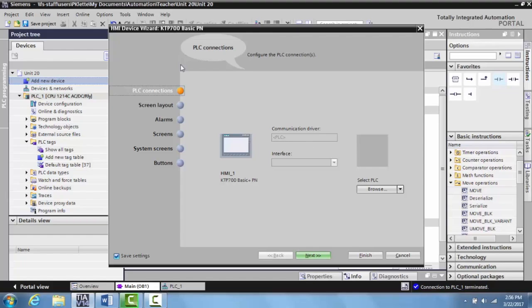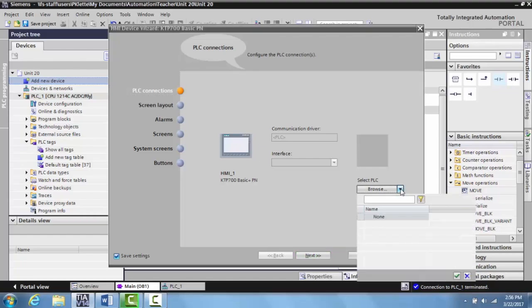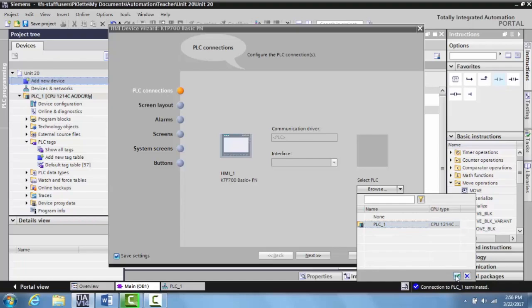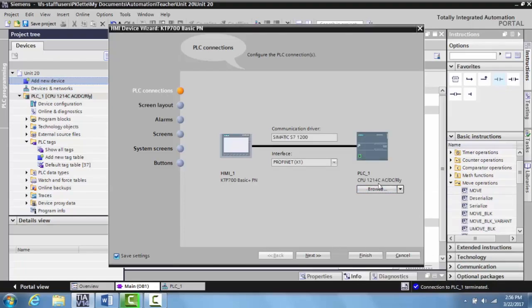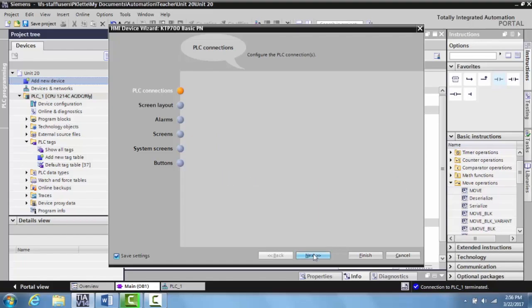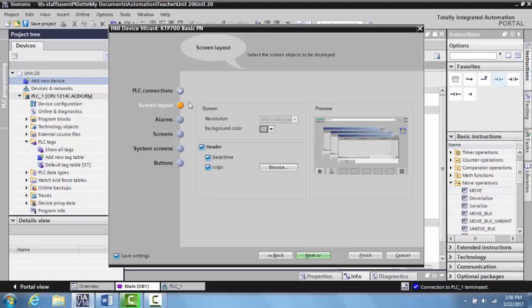Now we're in the HMI wizard. We want to select a PLC that it's going to be networked to, so we'll select PLC1, which is our S7-1200 and the TII Trainer. Select okay, and it's found that and shows these two are now networked together. Then we select next to go to the screen layout – we can select the date and time, get rid of the logo if we want. We'll get rid of the logo and leave the date and time in the header.